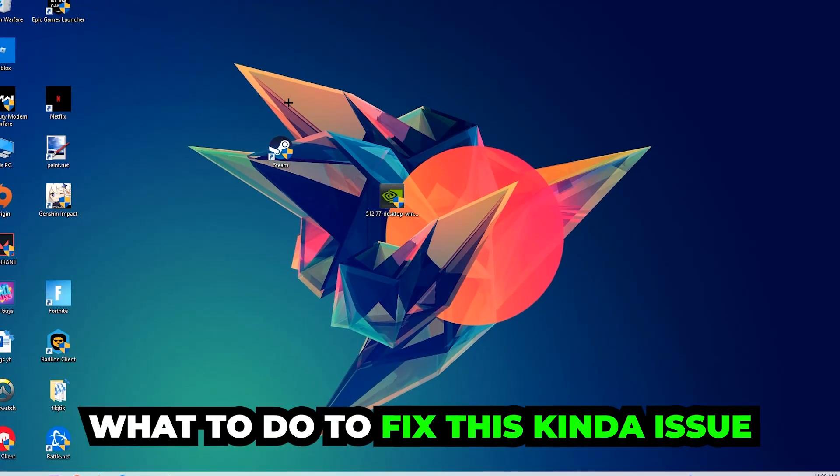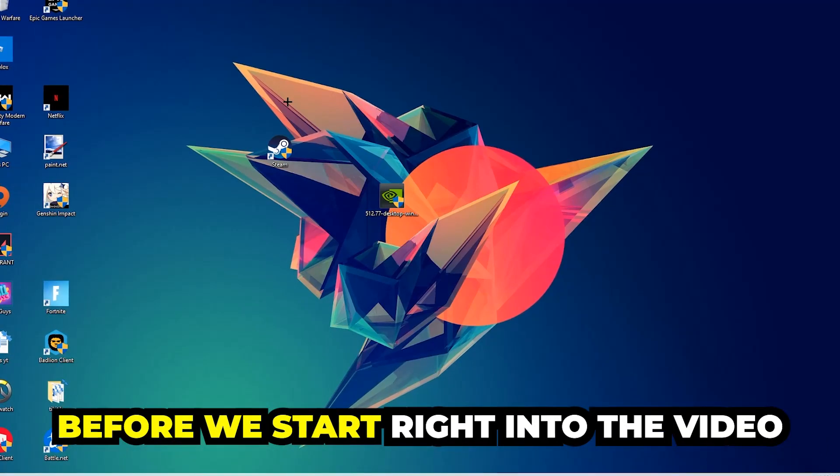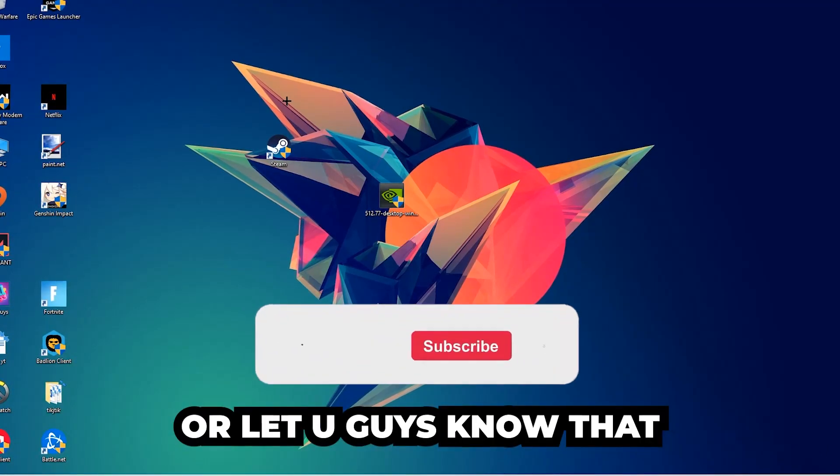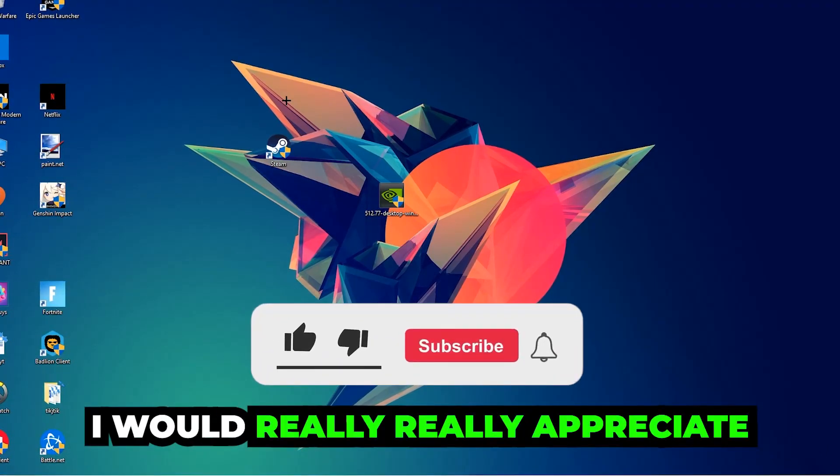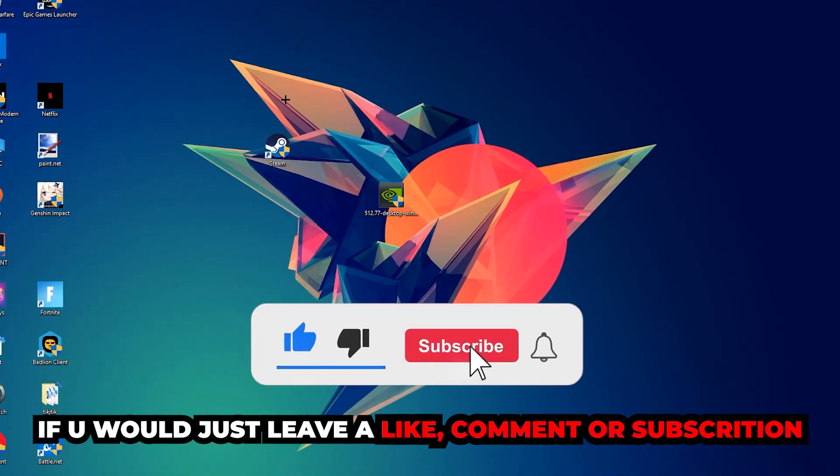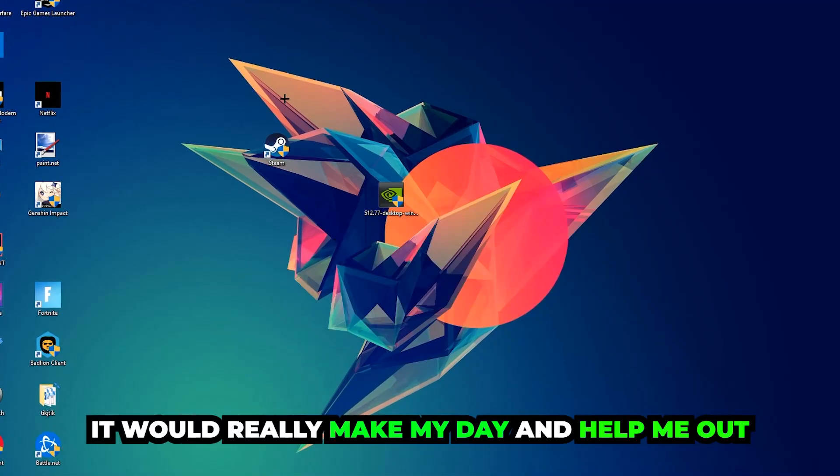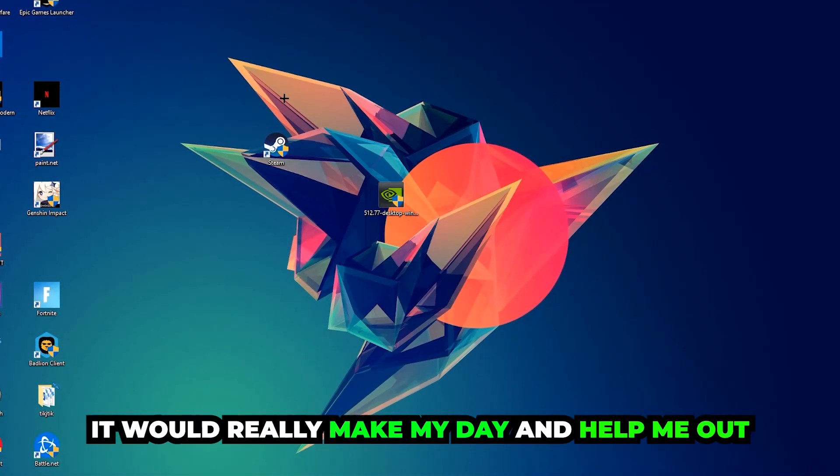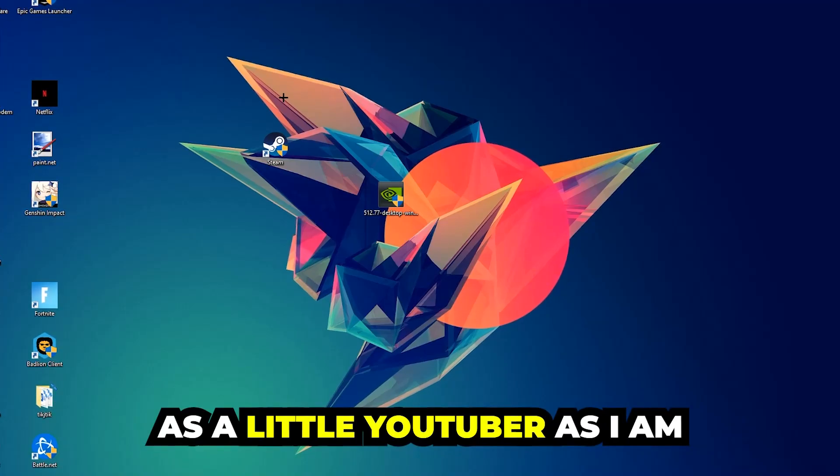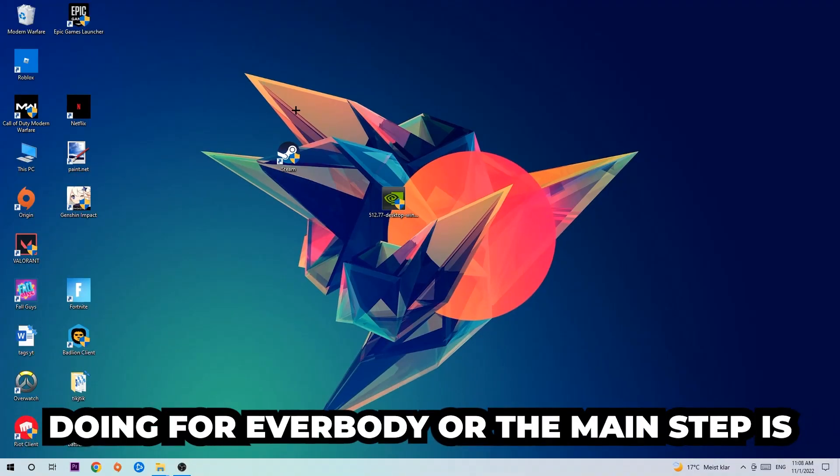Before we start I just want to let you guys know that I would really appreciate it if you would leave a like, a comment, or a subscription on my YouTube channel. It would really make my day and help me out as a little YouTuber as I am. The first step I would recommend doing, the main step, is going to be to navigate to the very bottom left corner of your screen.